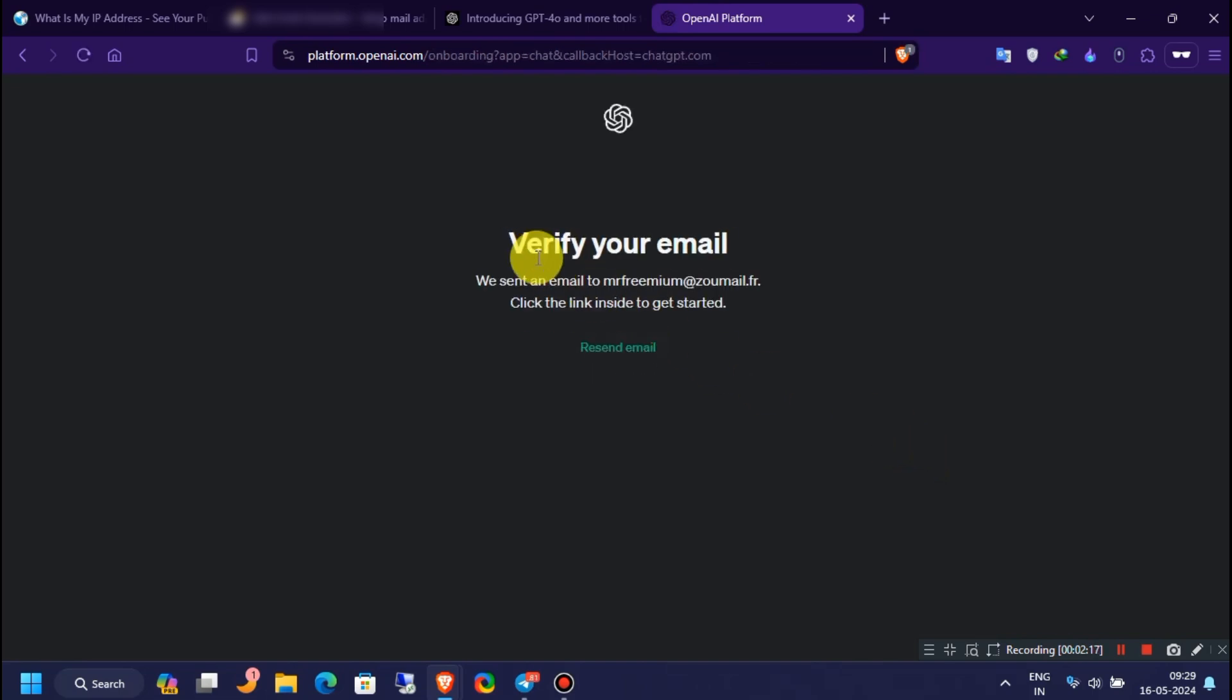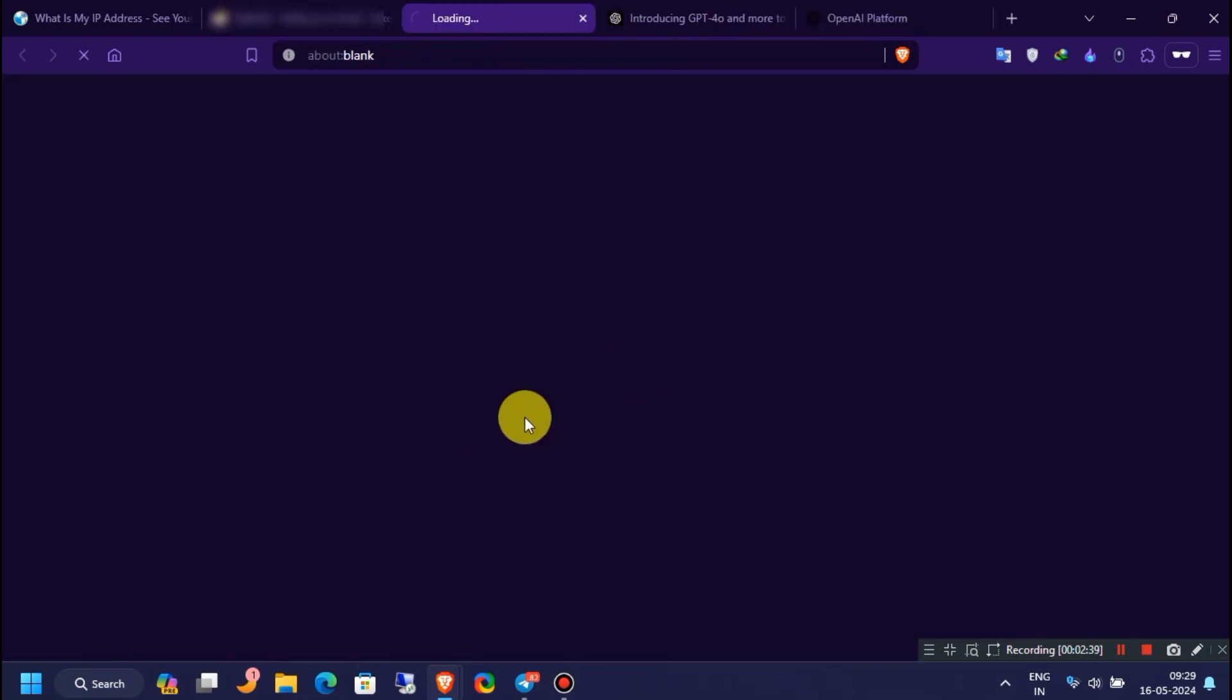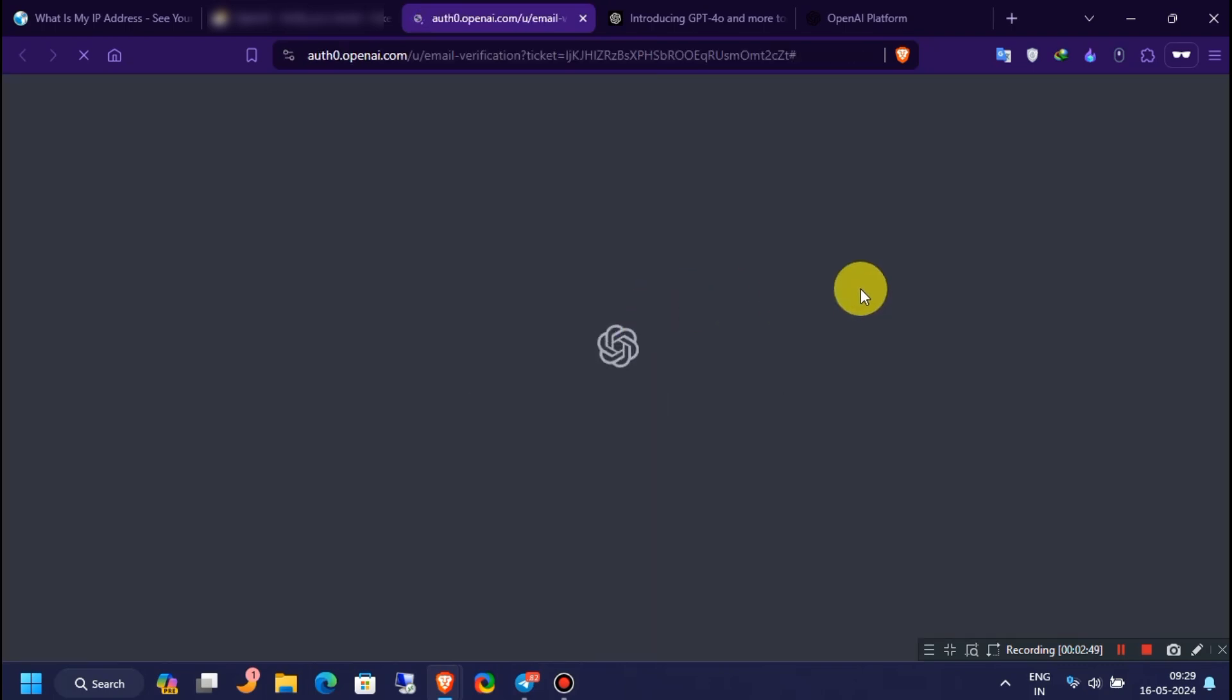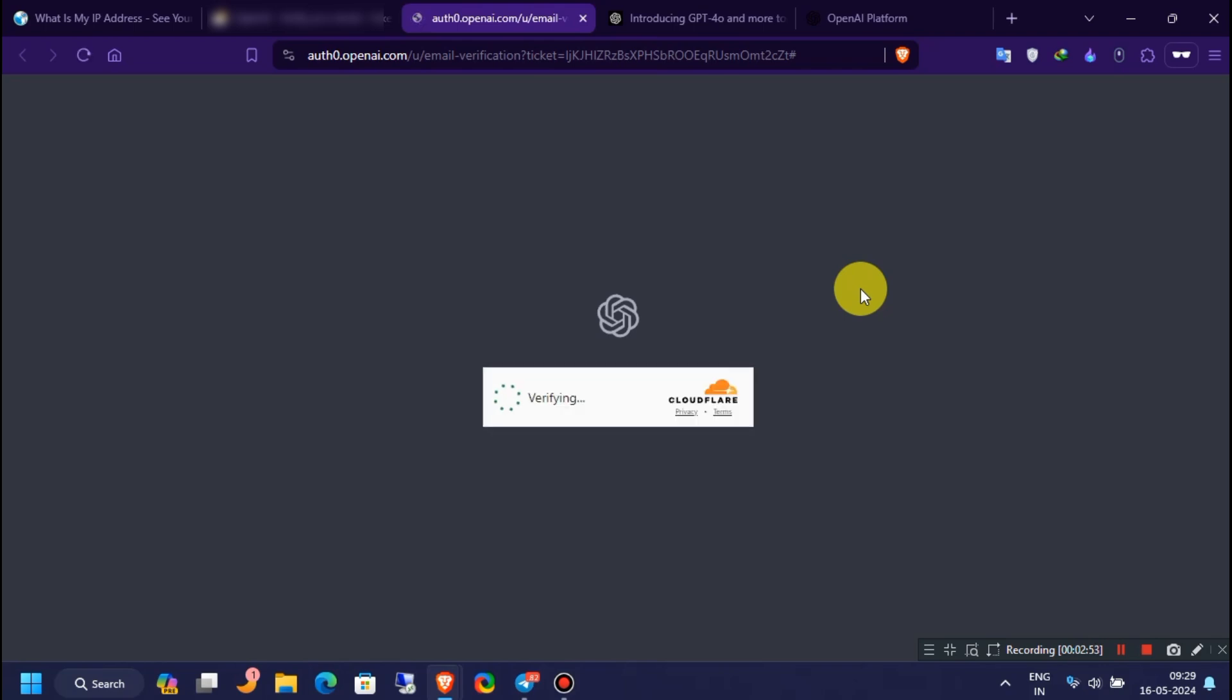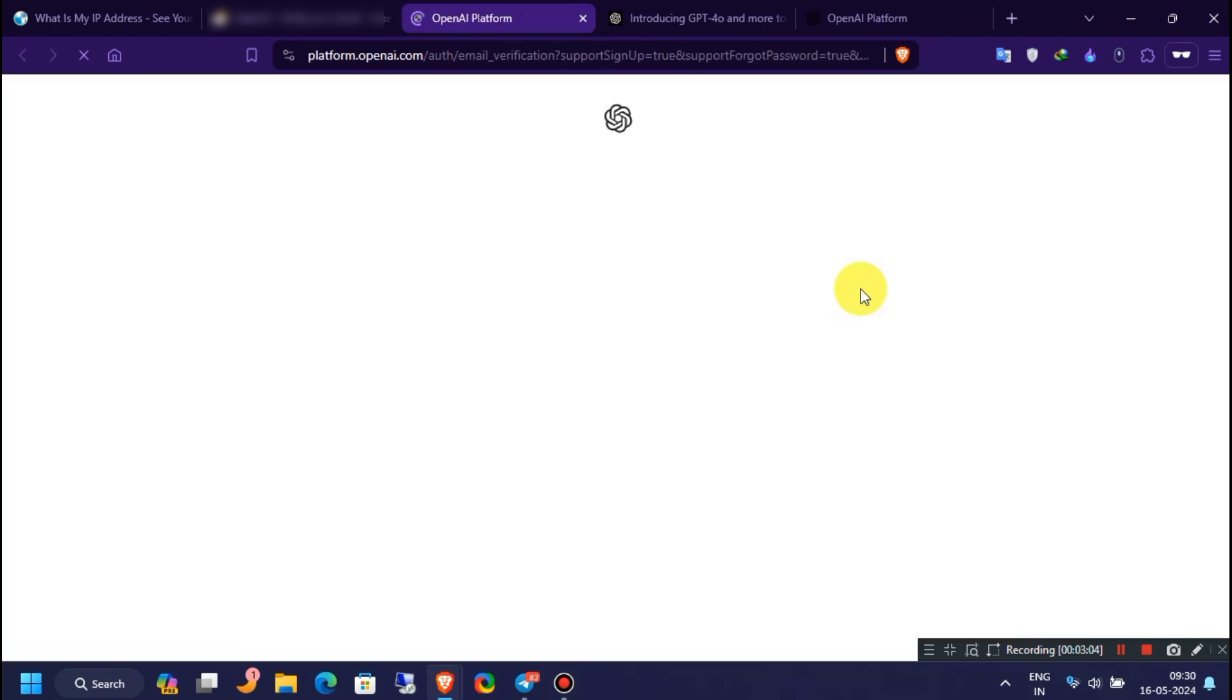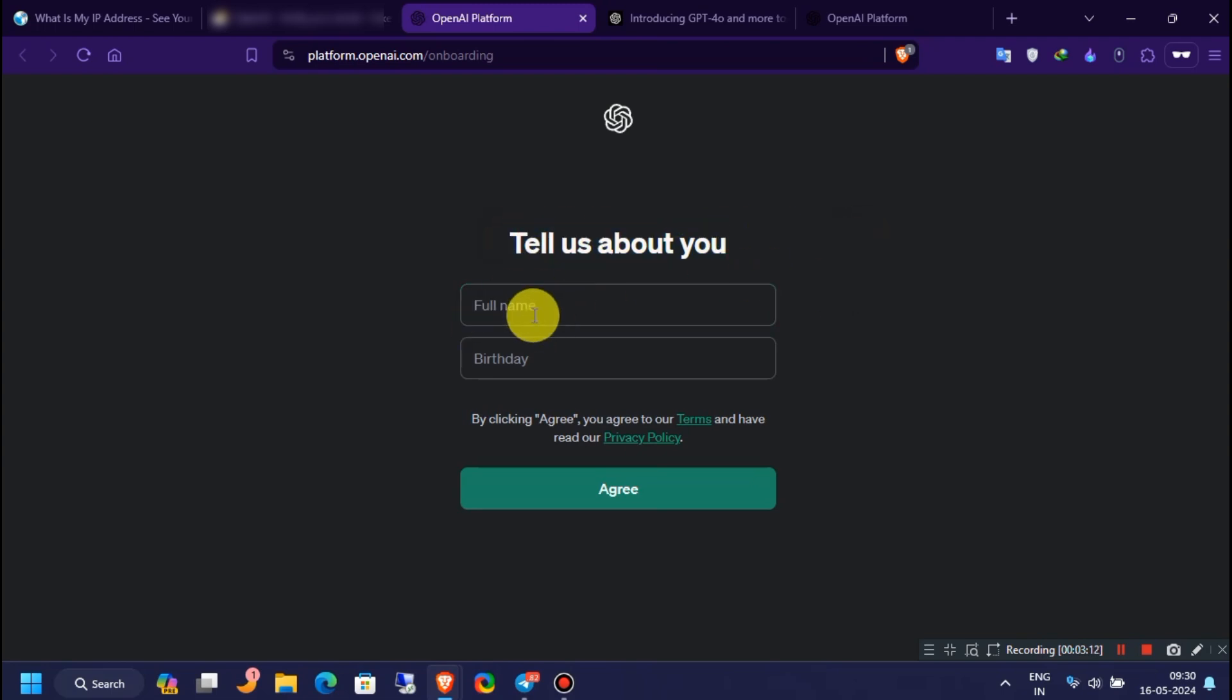It's time to verify your email address. Enter your name and birthday, then click on agree.